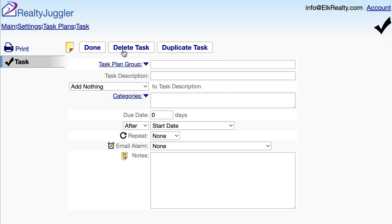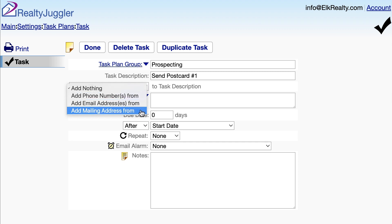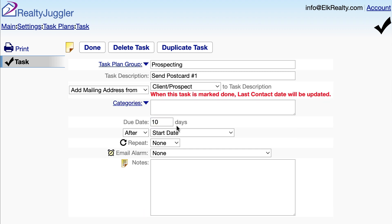Next, we'll create a second task with the same task plan group, Prospecting. When we use the same task plan group, that means that these two tasks belong to the same task plan. For this second task, we'll send postcard number 1. I'll add in the mailing address to the task description and make this task due 10 days after the start date. I'm also going to add in a category of postcard number 1. That way, when I look at my tasks in my tasks list, I'll be able to filter by my category and list out all the people that need postcard number 1. That'll allow me to streamline the process of addressing and sending postcards when it's time for that.